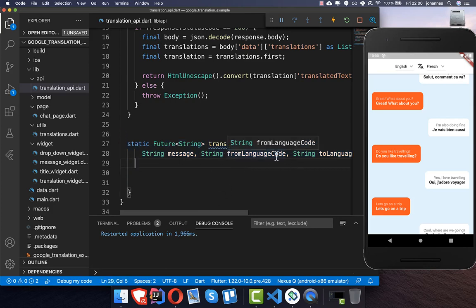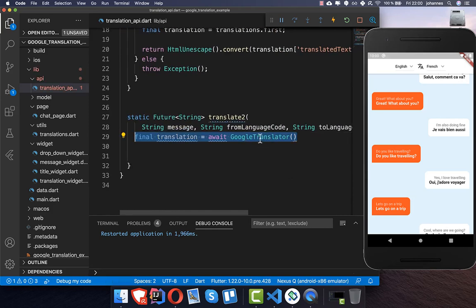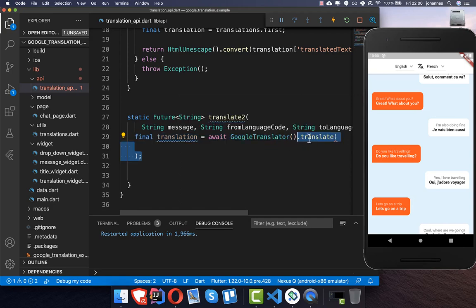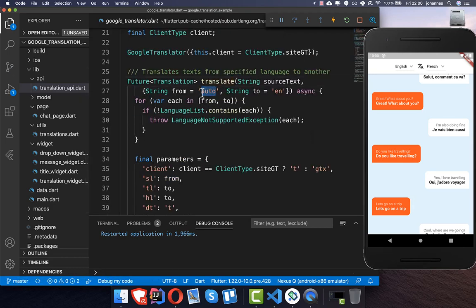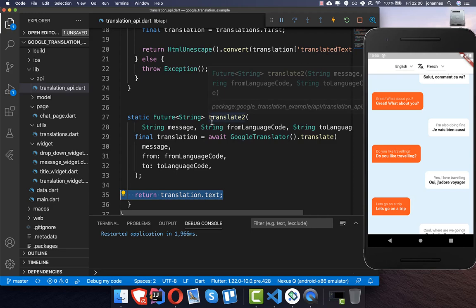We create a second method that also receives the message, the from-language code, and the to-language code. Inside we make use of the GoogleTranslator class from the plugin, call the translate method, pass the message, set the from and to language codes, and return the translated text.